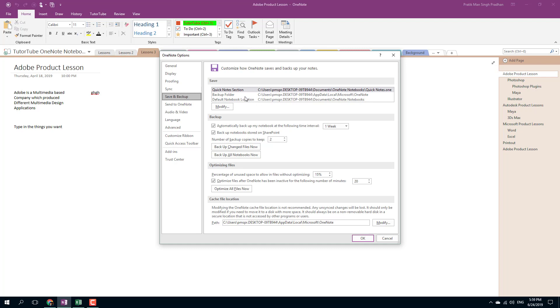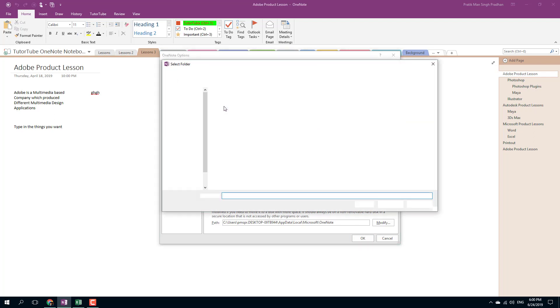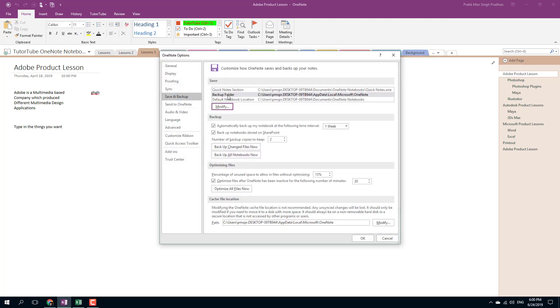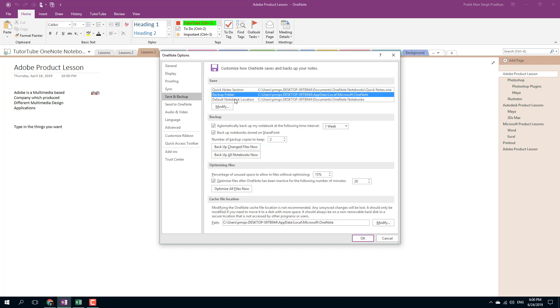You can see that there is the Quick Notes section which is being saved to this location as the backup folder. You can even modify this and save the backup into a place where you want to save it. There's also the default network location and notebook location, so there's a backup folder and the notebook.